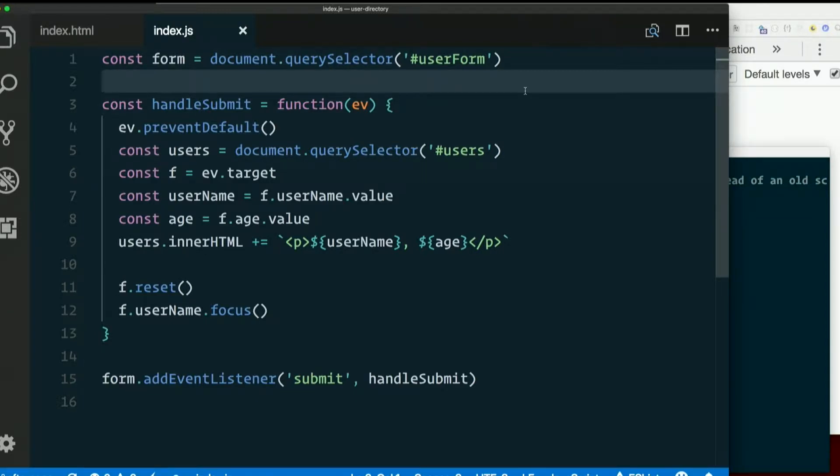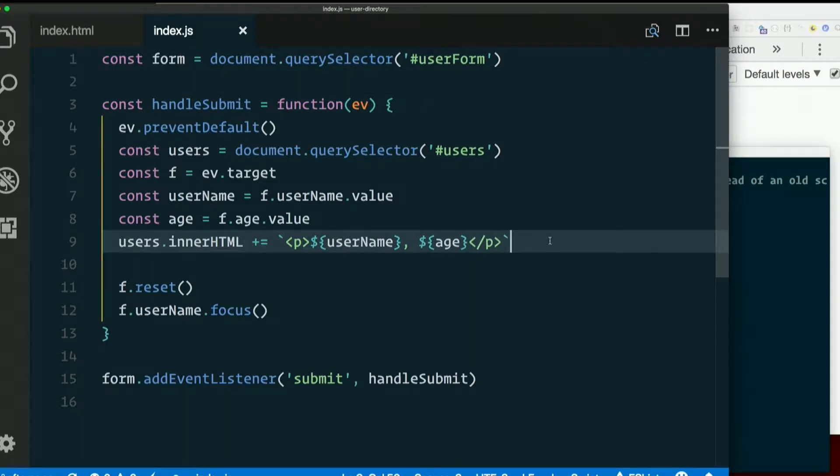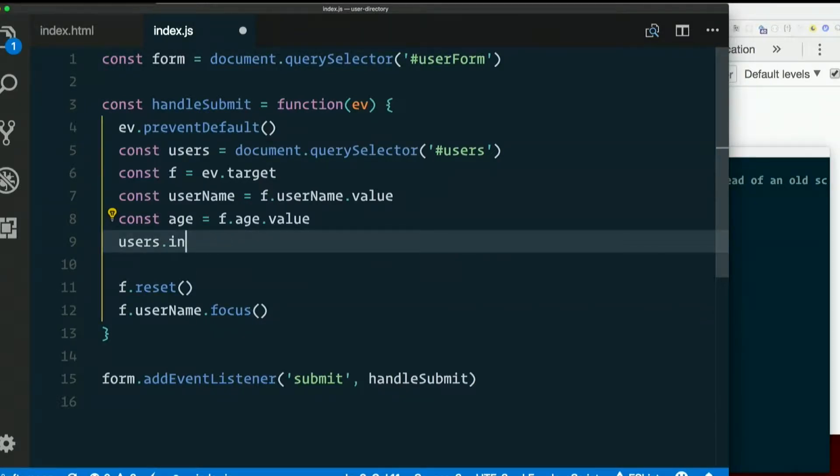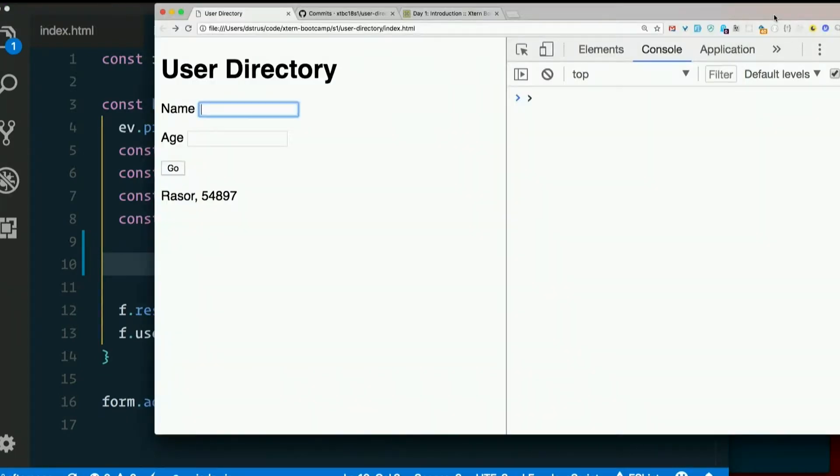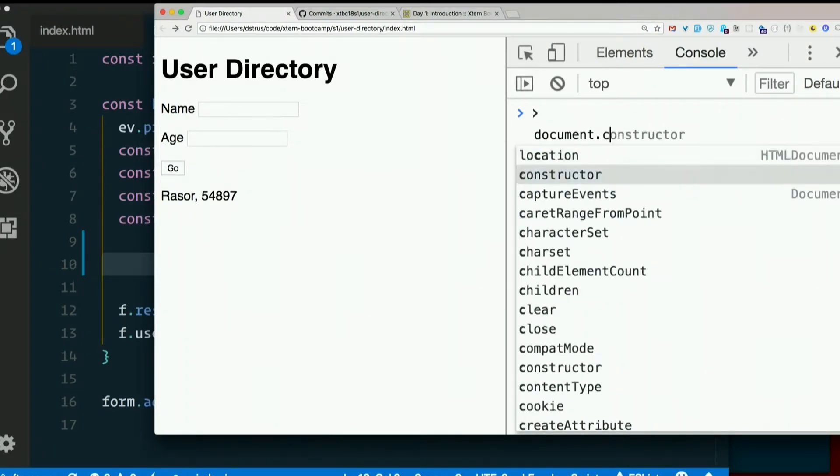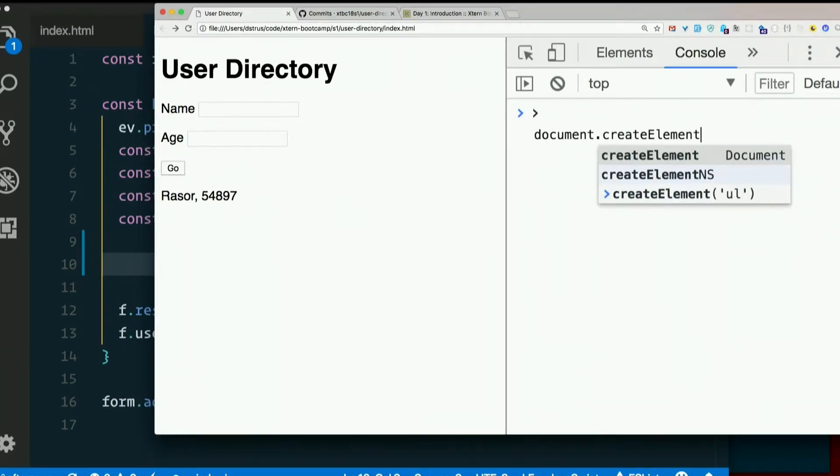To make an apple pie from scratch, you must first create the universe. Let's create an element out of nowhere. None of this template string with a paragraph in it. Let's make ourselves a paragraph out of nothing. Let's do it in the console first. Let's just see what happens. So to deal with the DOM, we write document. And this time, we're going to say document.createElement.